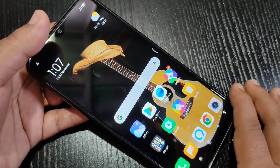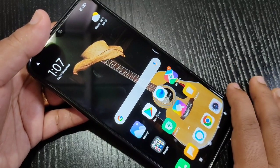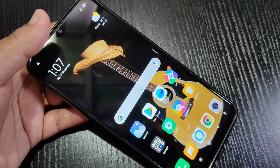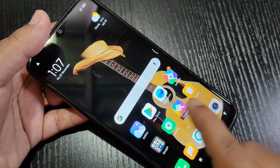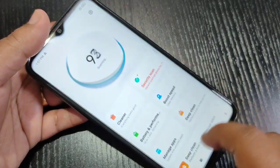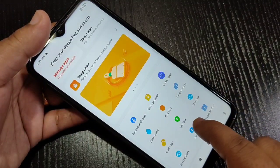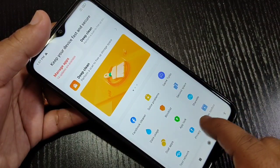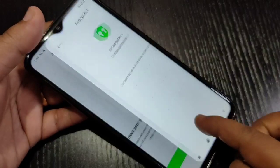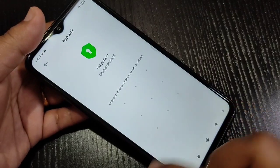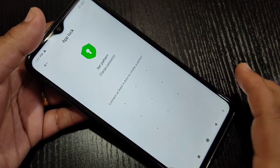Without any third-party application, you can easily hide and lock applications on this device. There is one built-in application called Security — just tap on it, then scroll down and you can see the option App Lock. Tap on it, then tap on Turn On. Now we need to set a pattern.